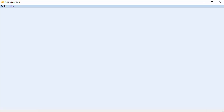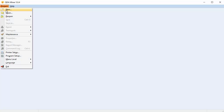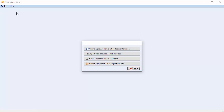In this video I'm going to show you how to create a blank project. Select Project from the menu bar at the top of the screen and scroll down to New. You're given four options: create a project from a list of documents or images, import from data files or web services, run the document conversion wizard, or create a blank project.